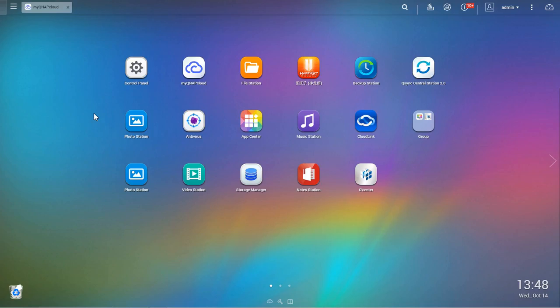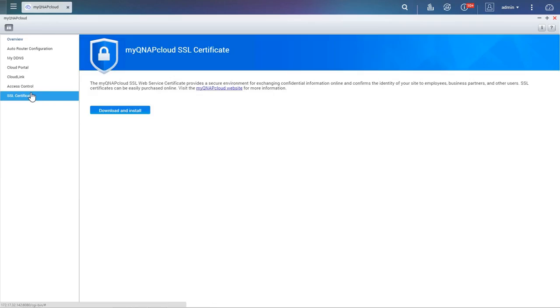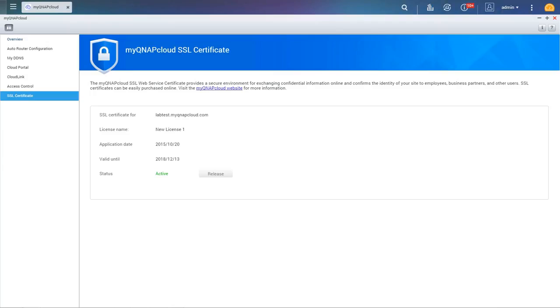Then enter the QTS desktop and go into MyQNAP Cloud. Click on download and install and choose one of your purchased certificates from the list. Click confirm to finish.